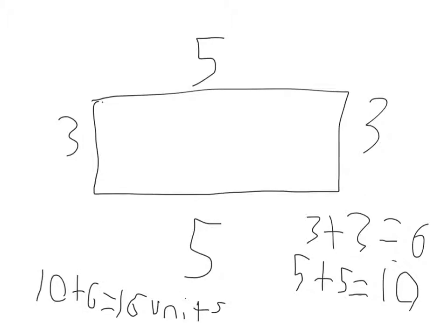In this example there is a width of 3 and a length of 5. Now to find the perimeter you simply add all sides and get 16 units.